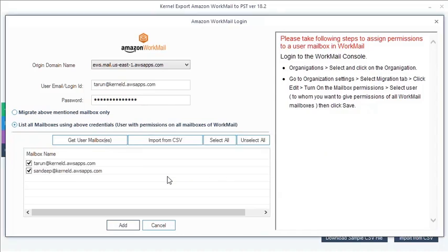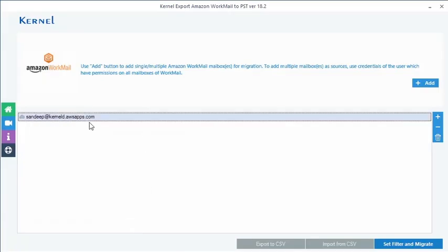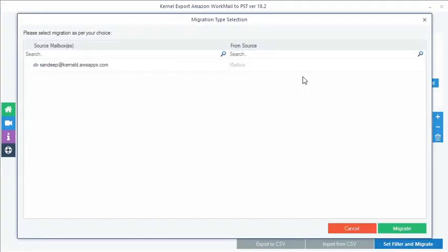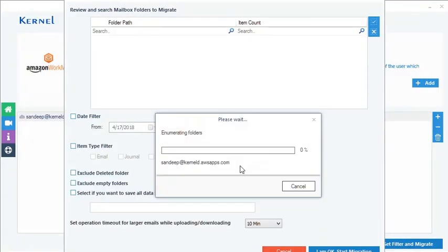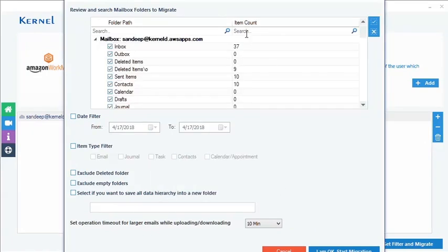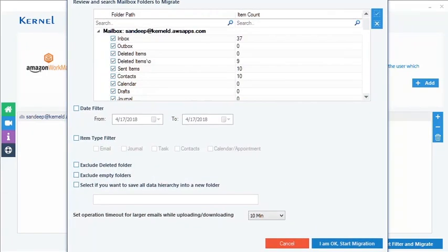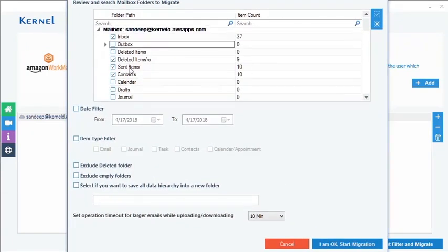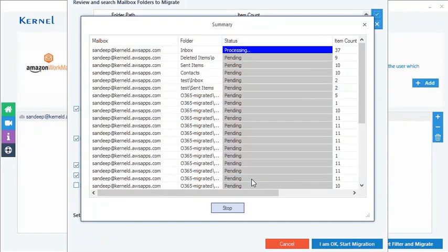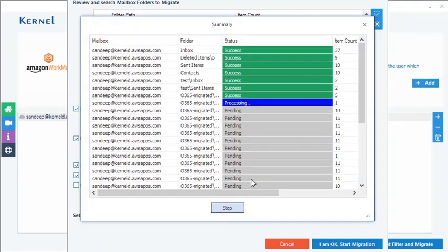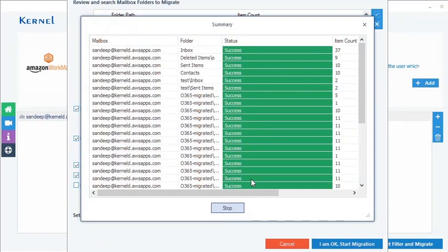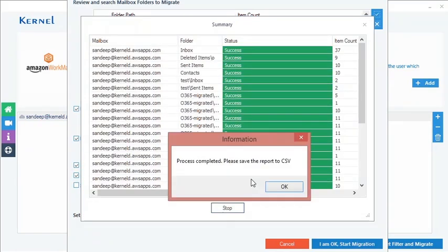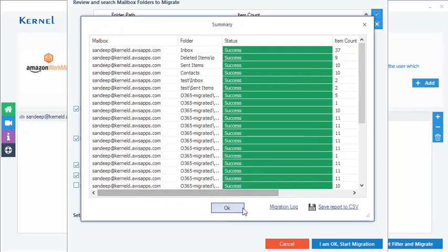Once all the Amazon Workmail mailboxes are listed, you can manually check or uncheck the mailboxes according to your backup requirement. Now choose the required source option for each Amazon Workmail user mailbox. Filter them as required, and then migrate as you have done with the single mailbox. Once the migration process is completed, it pops up a completion message, and then you can view and save the migration report to a CSV file. Thanks for watching the video.